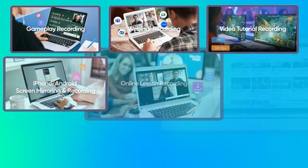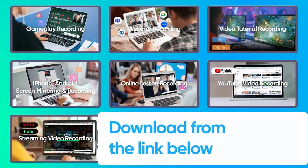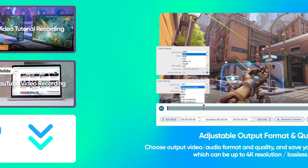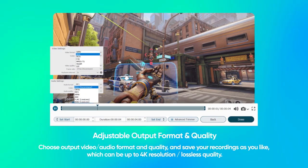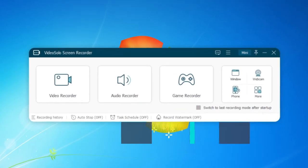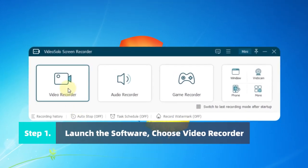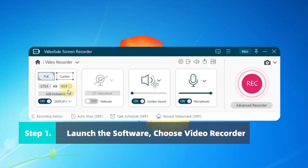It helps you capture your PC screen with audio or webcam under any scenarios, offers multiple outputs with no lag. Launch the Video Solo Screen Recorder and head to the Video Recorder.